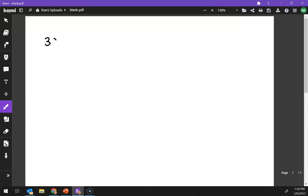Let's see, I'm 39, and let's multiply that by 365.25 days in a year.